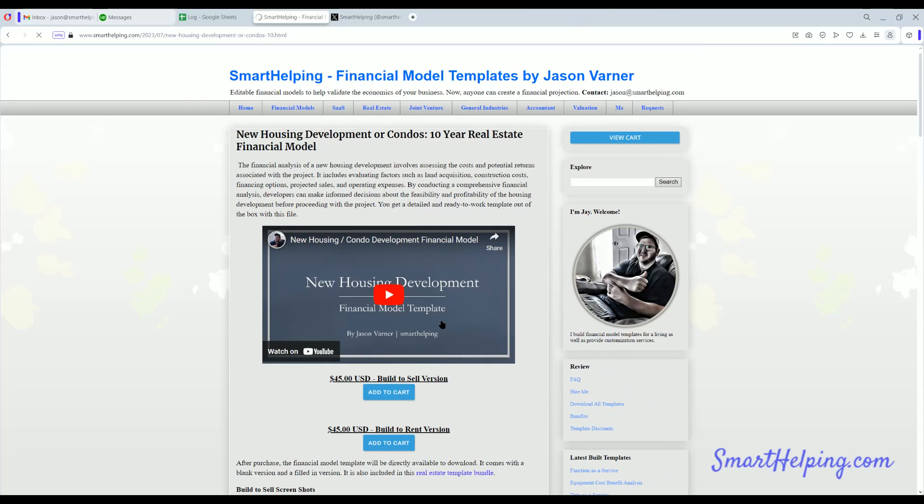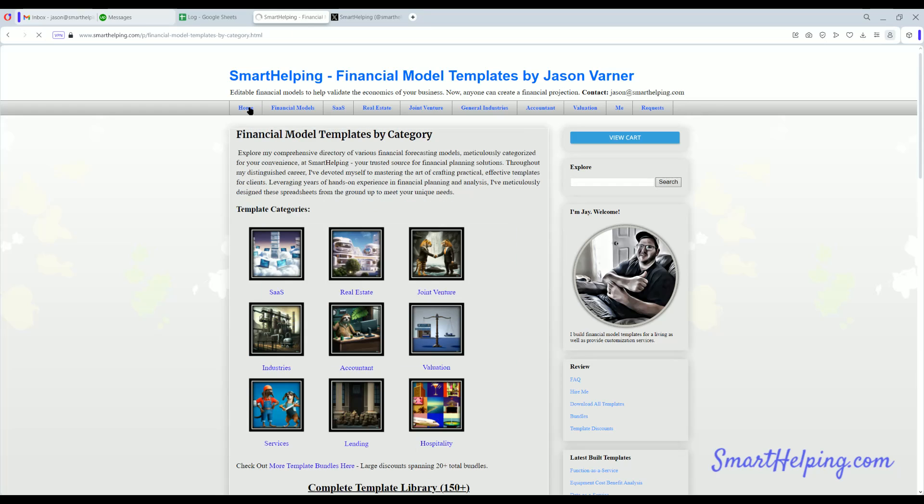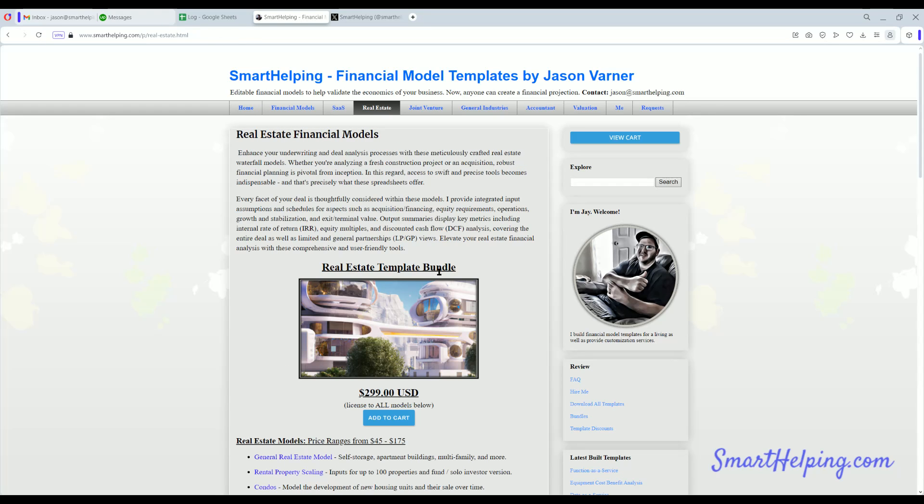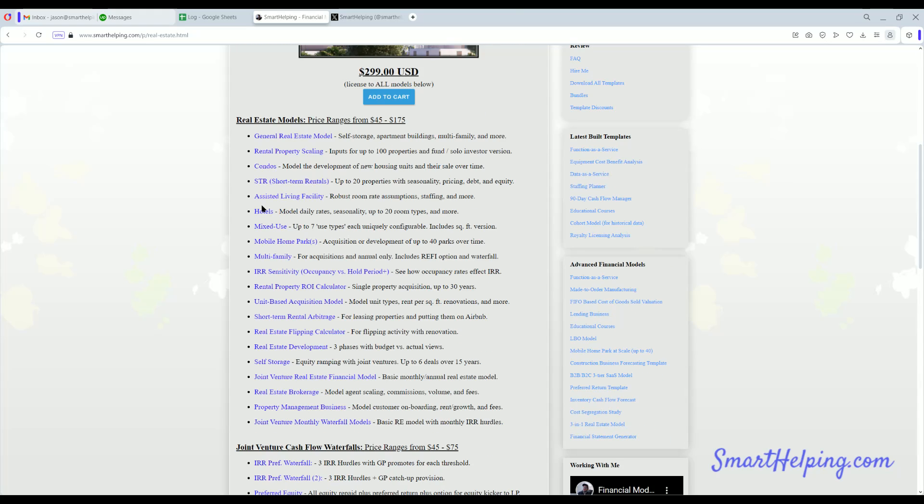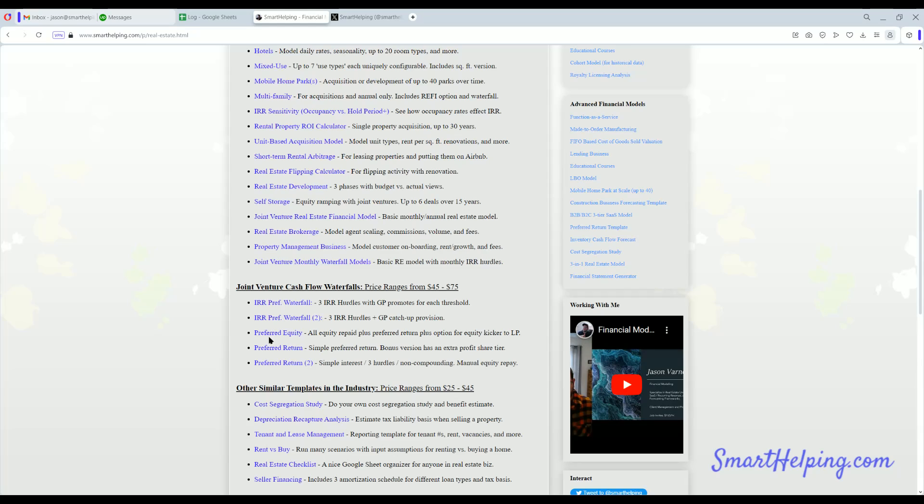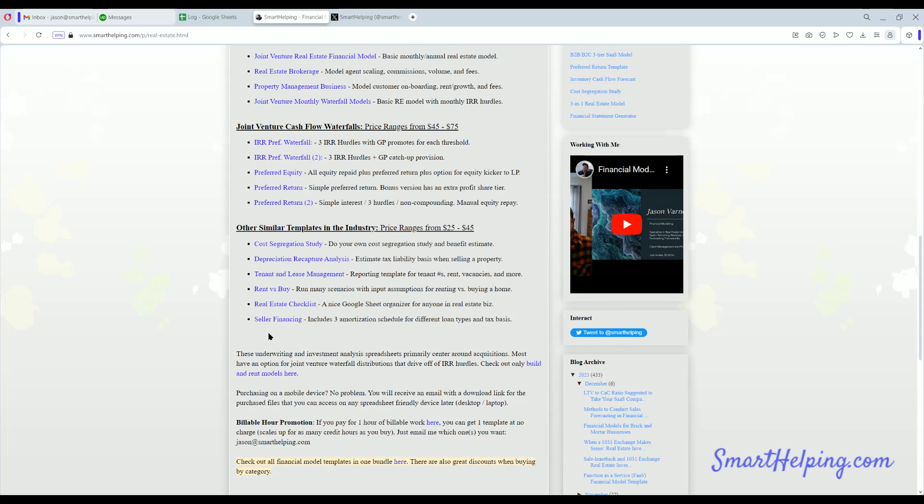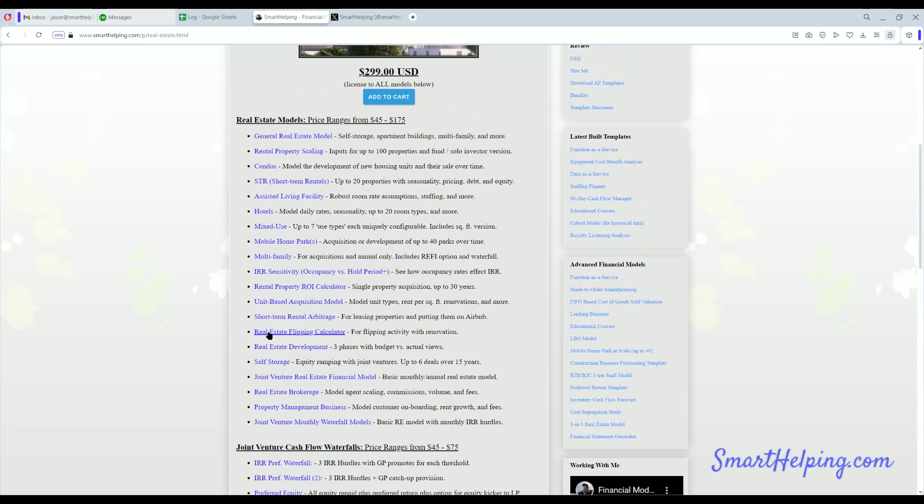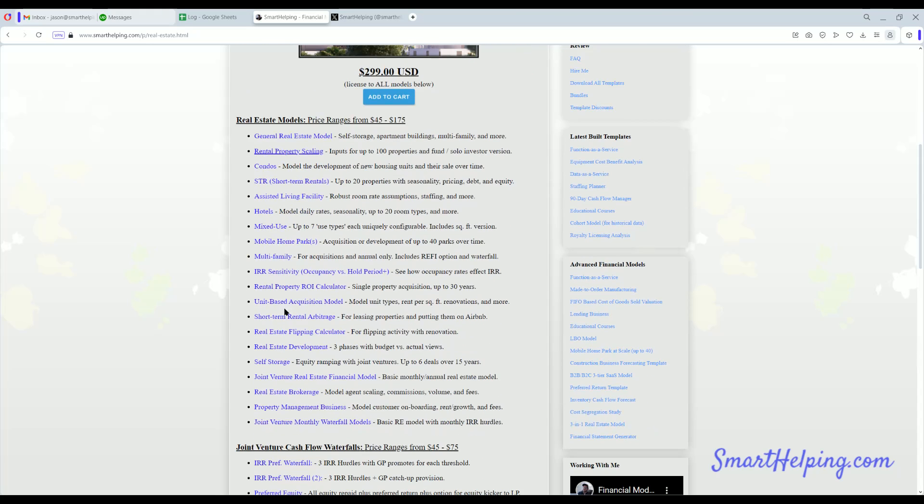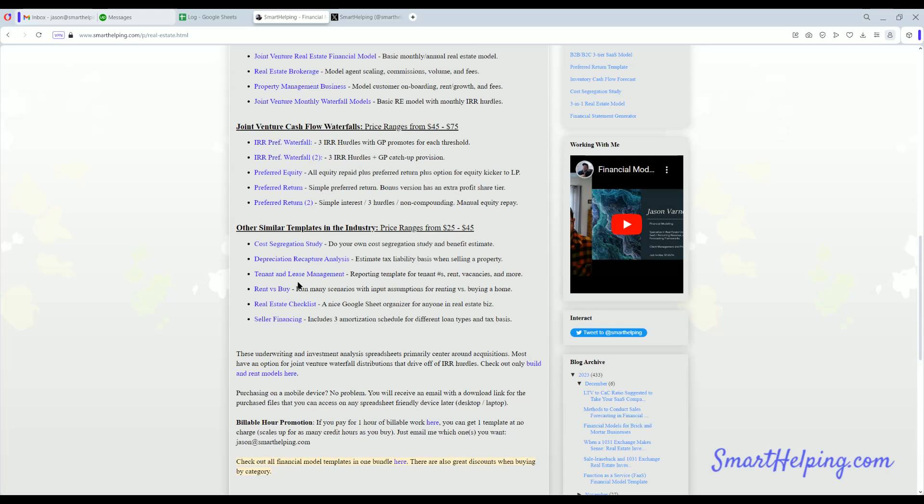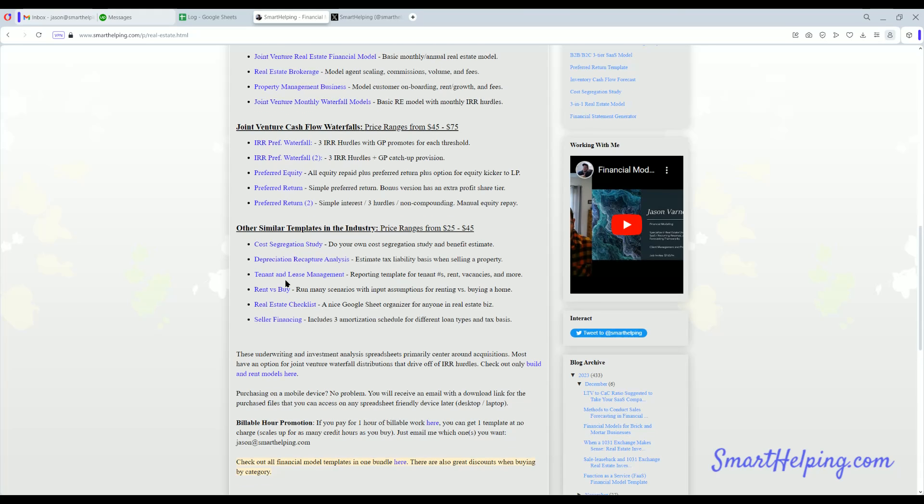I'm going to update that this morning, get that up and all set. Note you could buy the real estate bundle in its entirety for $299. This comes with all these different templates, super valuable. A lot of actual deals and you can learn a lot as well if you're just getting into real estate finance. A lot of different models for different types of real estate investments.